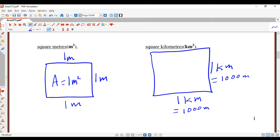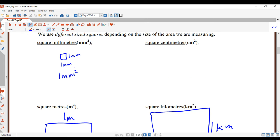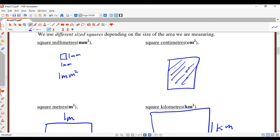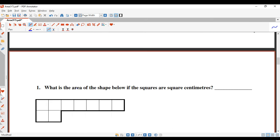Square meters we could use to measure the area of a room, for example a classroom. Square centimeters — you might use those to measure something like a book, so think of your textbook. Square millimeters would be used for something really small — maybe think of your thumbnail; that would be something you could use square millimeters to measure the area of.